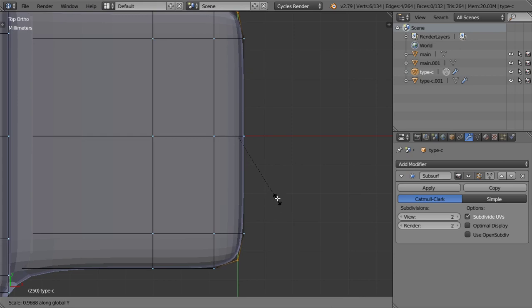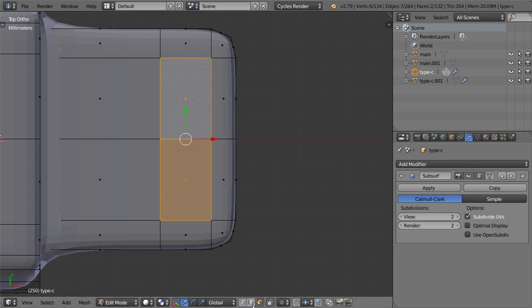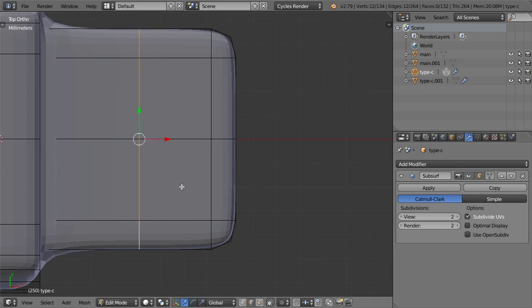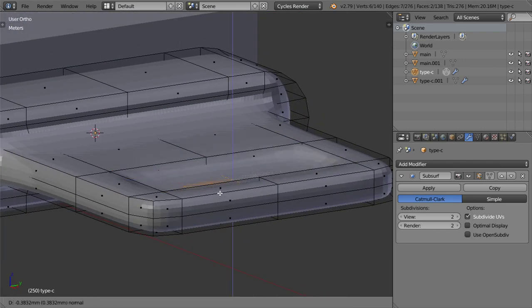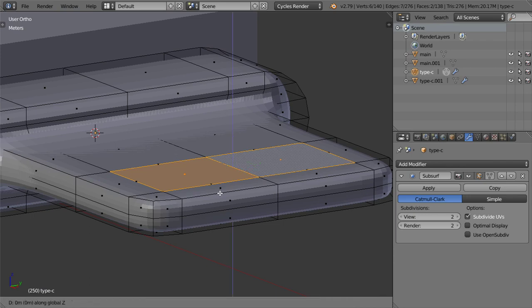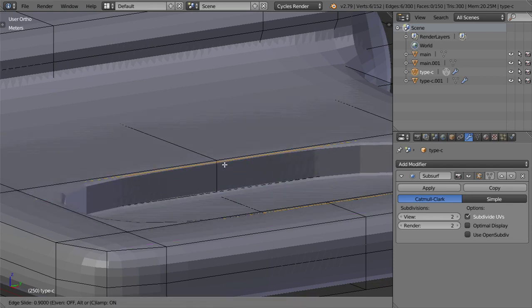Let's make it curve like this. Now we want to make some recessed area here as in the Type C, so I will select this edge and move in the X axis. After that we will extrude around 1 millimeter, then G and Z to this distance, and add some loop cuts here.